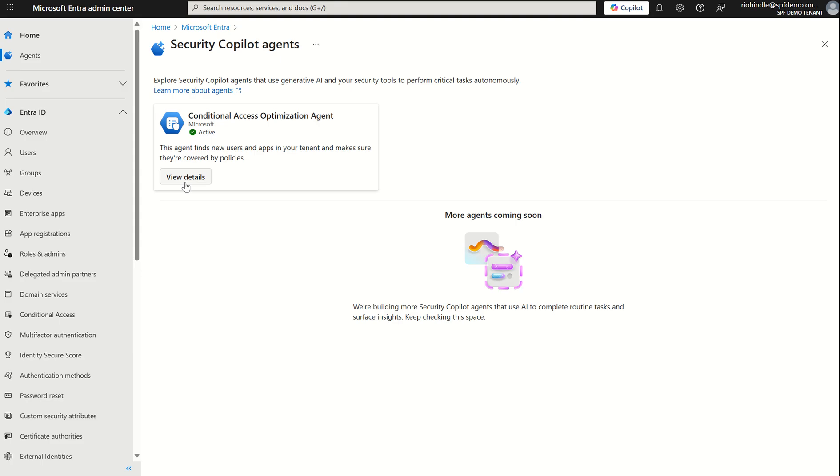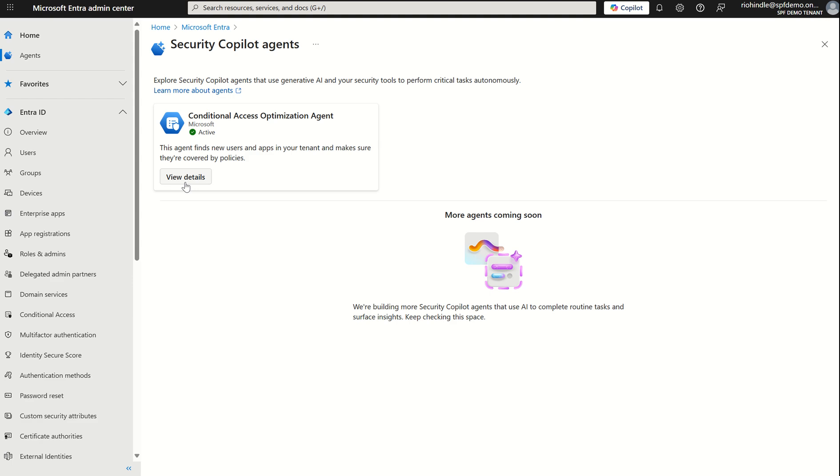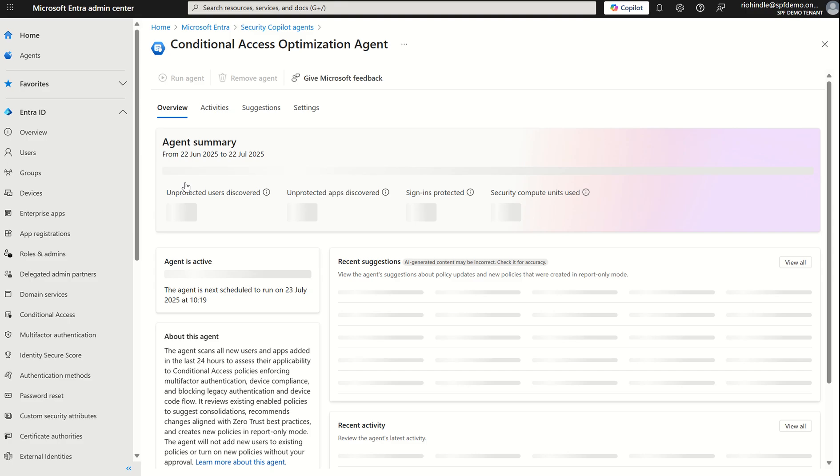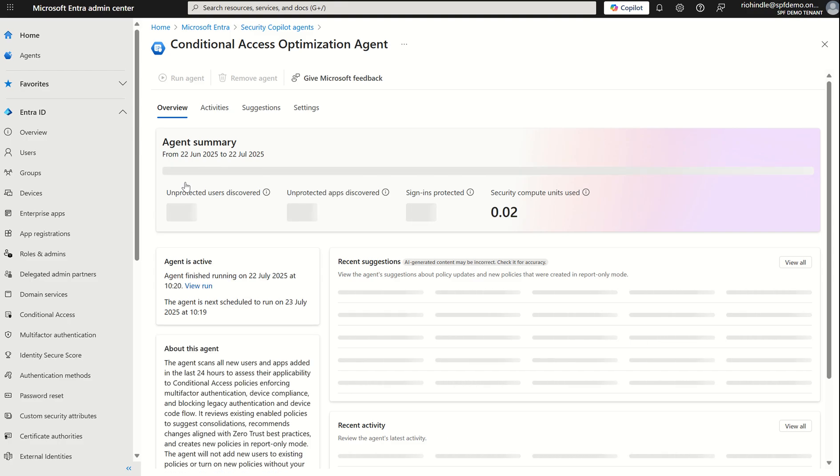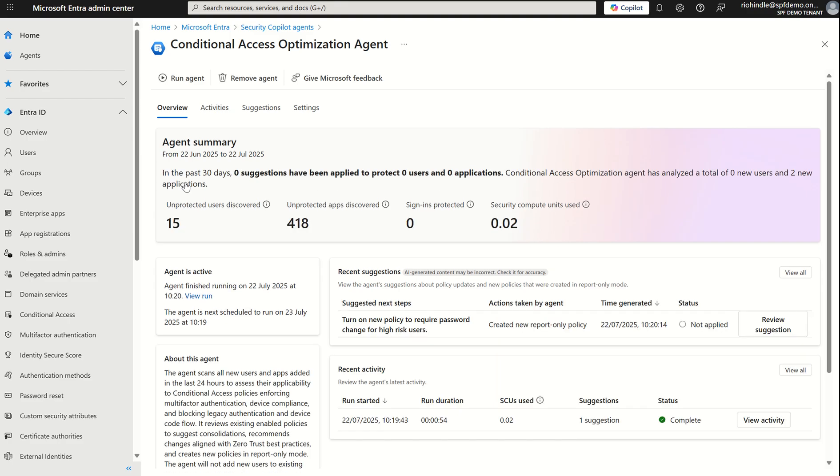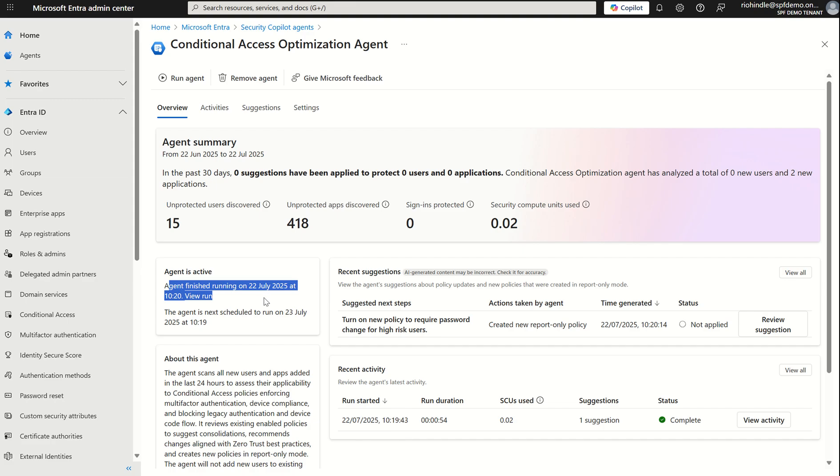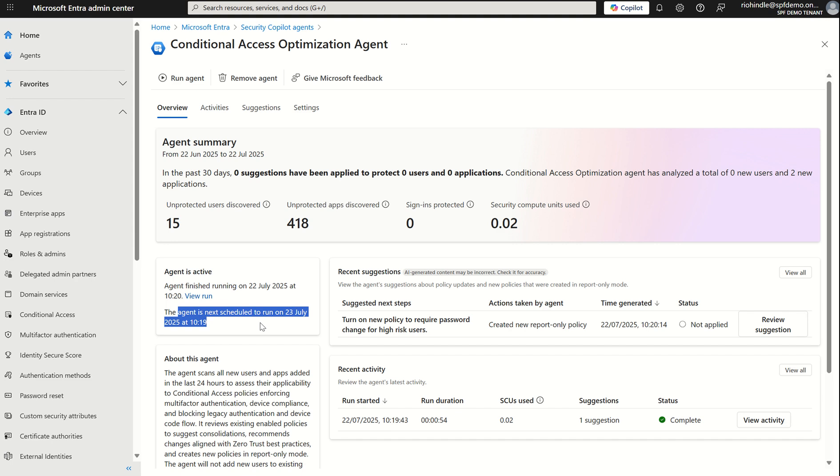Here we see this new pane for agents in agents I can enable the agent for the first time I've already enabled this because of course I'm time conscious. It will take you through the wizard to enable the agent which is just a tick box right we then select view details once we provision the agent now upon initial setup of the conditional access optimization agent it won't consume any SCUs and this agent is set to run periodically every 24 hours that's why where you see agent is active you can see it finished at this time and the next schedule for this agent to run is tomorrow at around the same time.